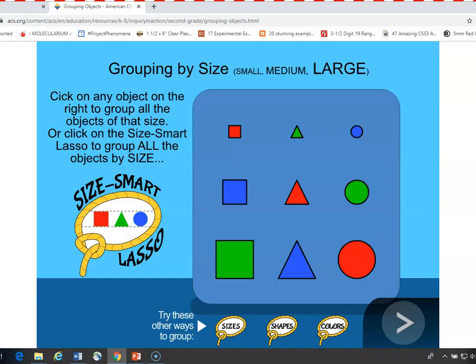You can have a discussion with students about how they would like to group the objects. They have a choice of whether they want to group them according to shape — whether they're a circle, a triangle, or square — size, whether they're small, medium, or large, or color, whether they're red, green, or blue. Depending on which one they choose, you can go in that direction.